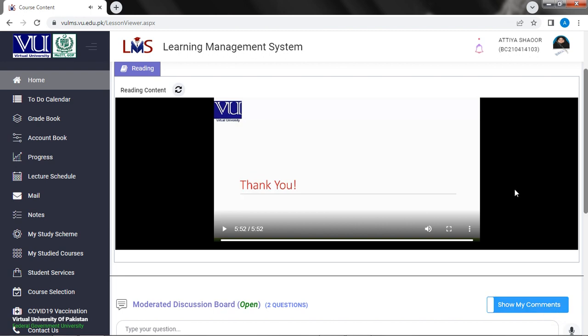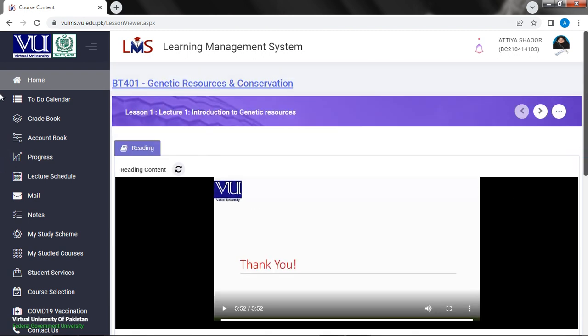Friends, our video was very critical because the LMS working is very slow. That's why we listened to our video. Good to see my video.